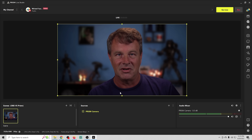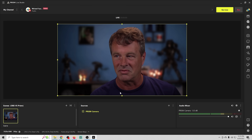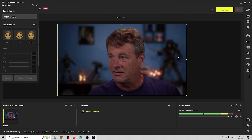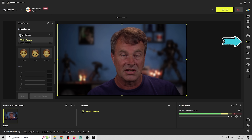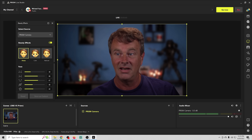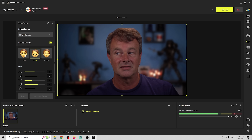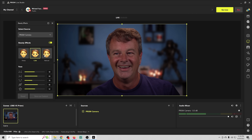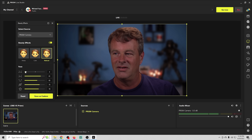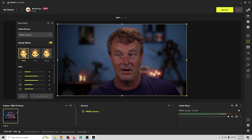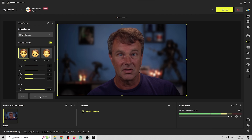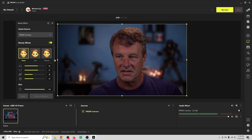None of the green screen plug-in options for OBS are really any better than this. You can also go to beauty effects on the Prism Camera, select which camera you want if you have multiple, and turn the effects on. You can see it adjusts the way my face looks — it's pretty subtle, but it works. You can go down and adjust each individual setting, save custom looks, and this is only going to get better and better over time.